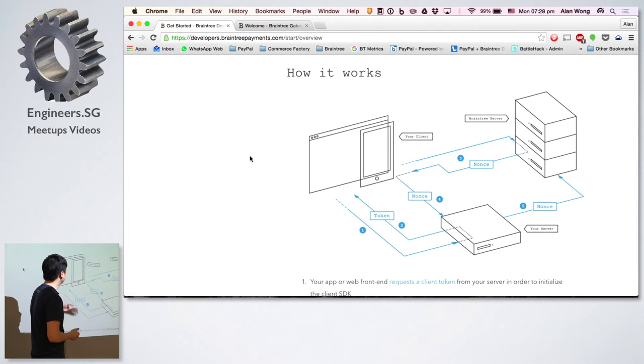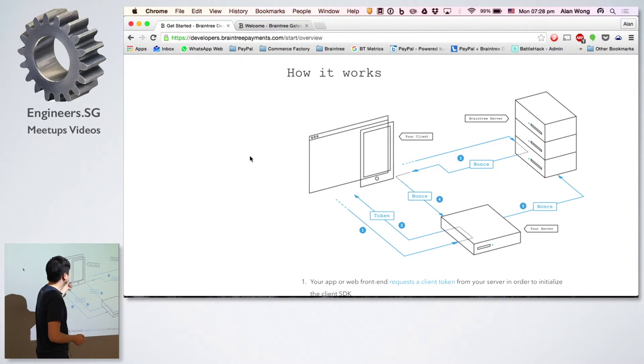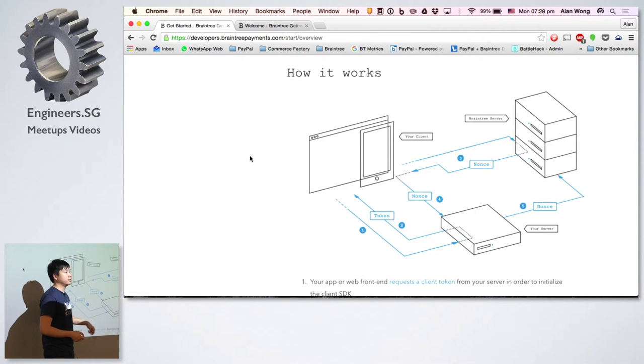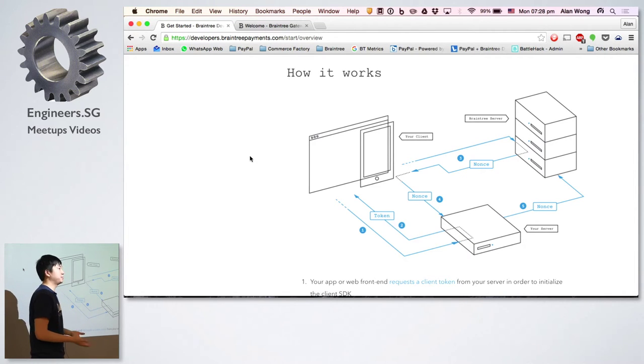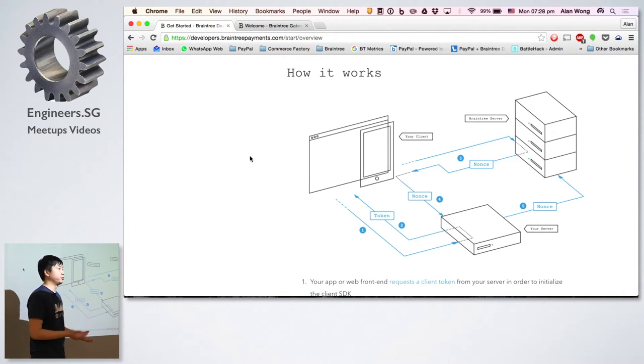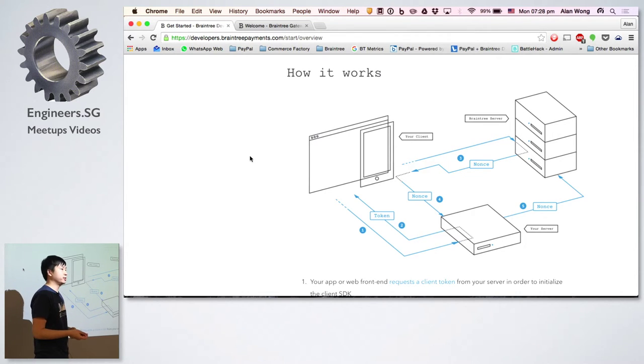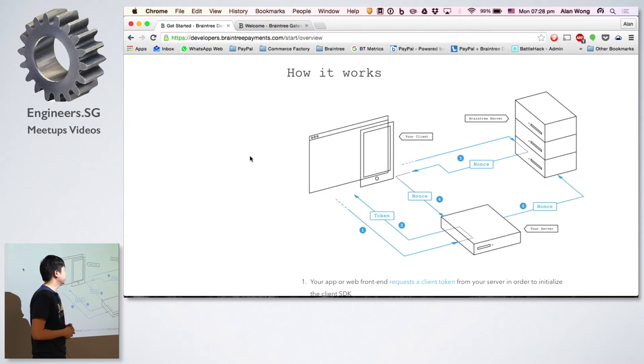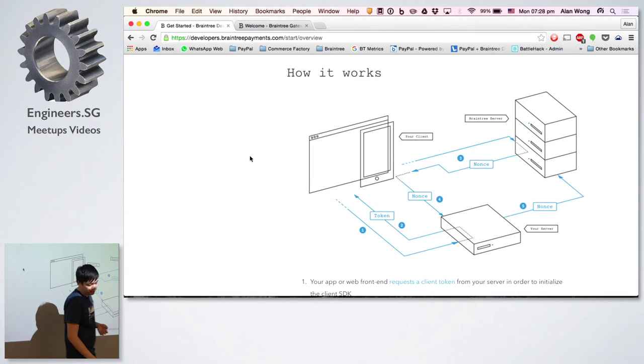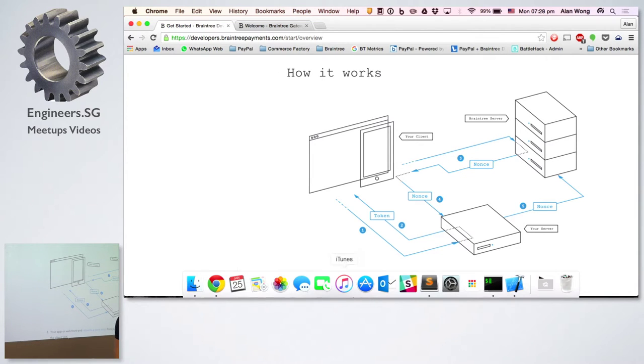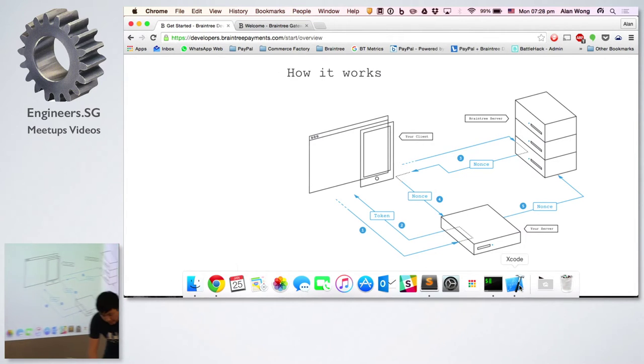Once you have the nonce, you call a server side SDK function to say I want to charge this nonce, which is basically this payment method, X amount of dollars, $10, $20, whatever you'd like. Braintree will do all that transaction for you, charge it from the credit card, and within three business days it'll be settled into your bank account as well. Let me just quickly show you a demo of how this looks.